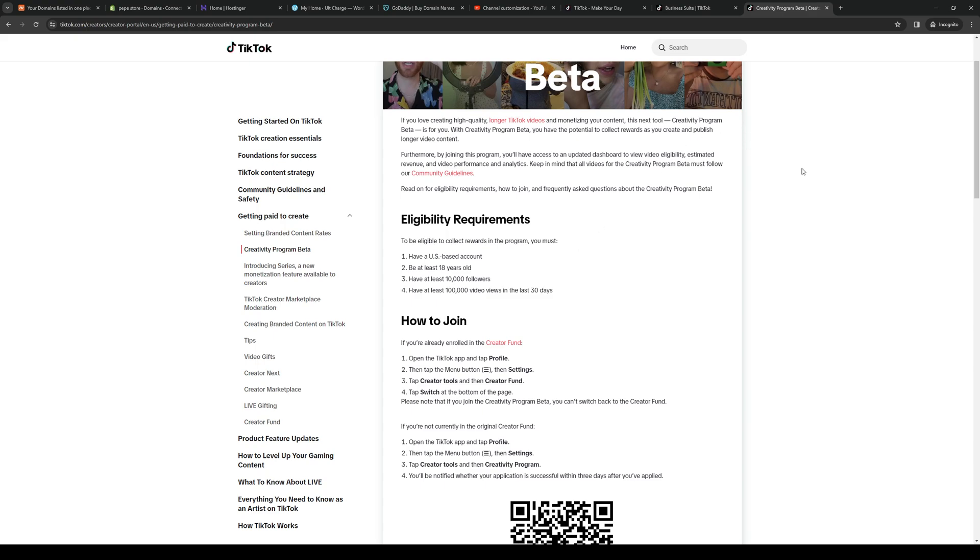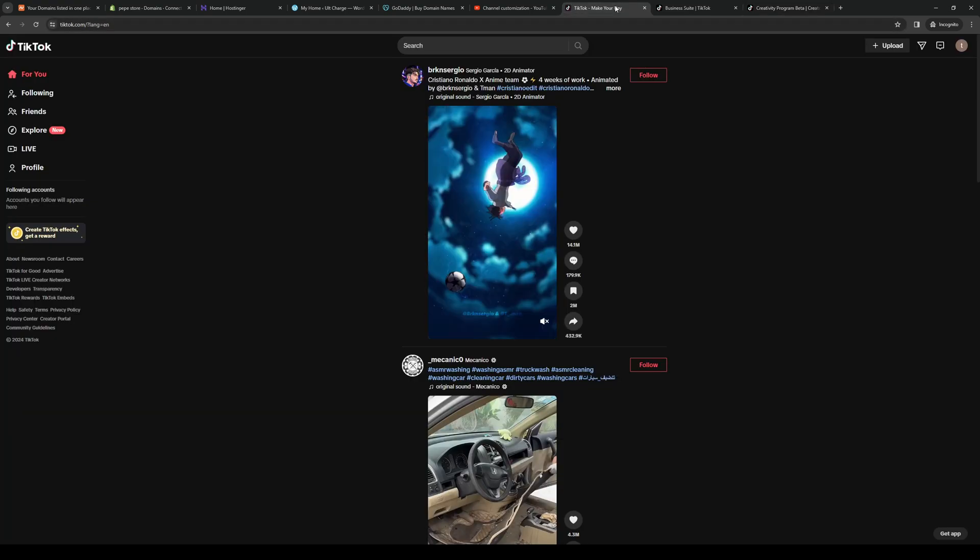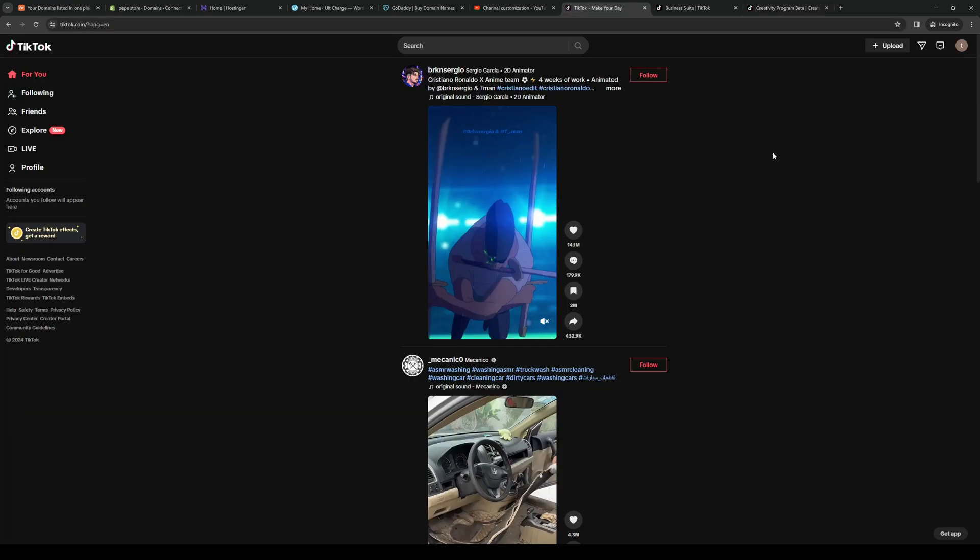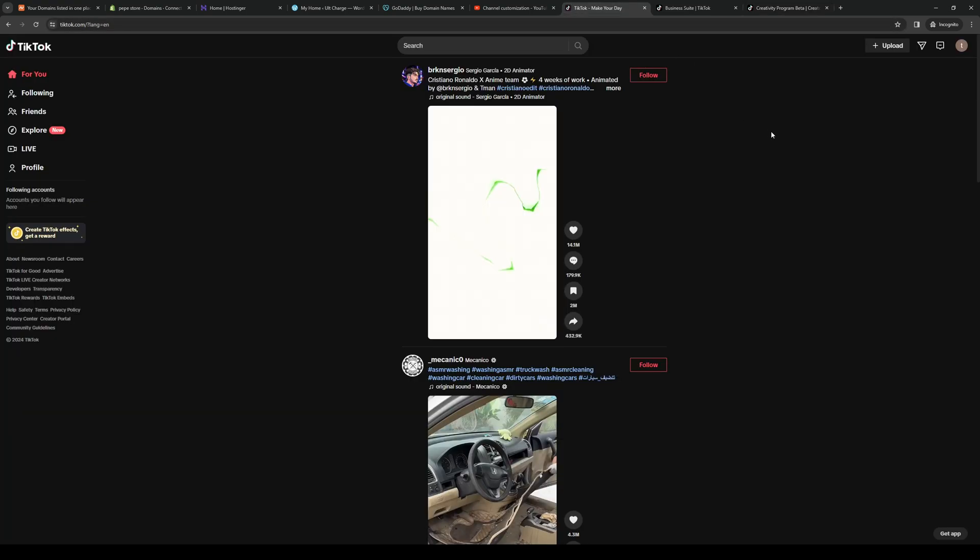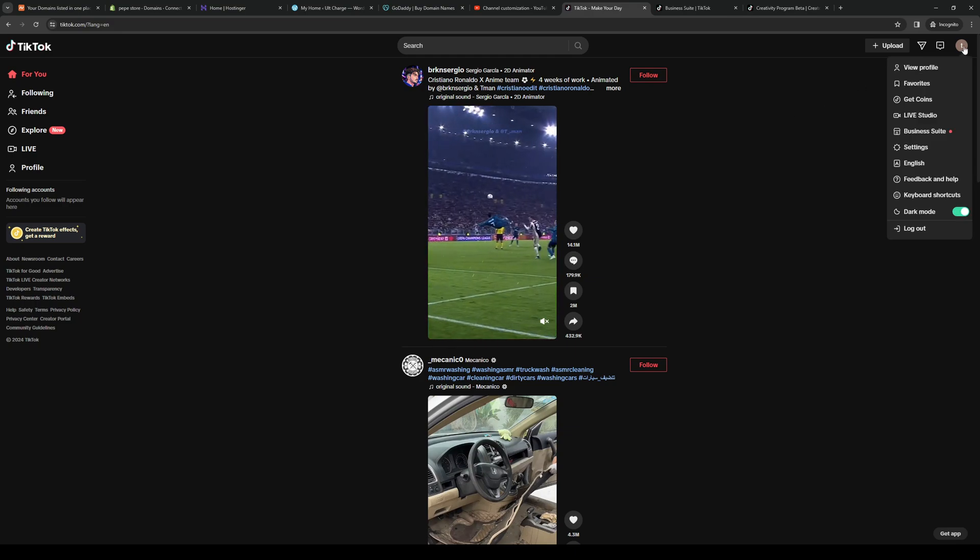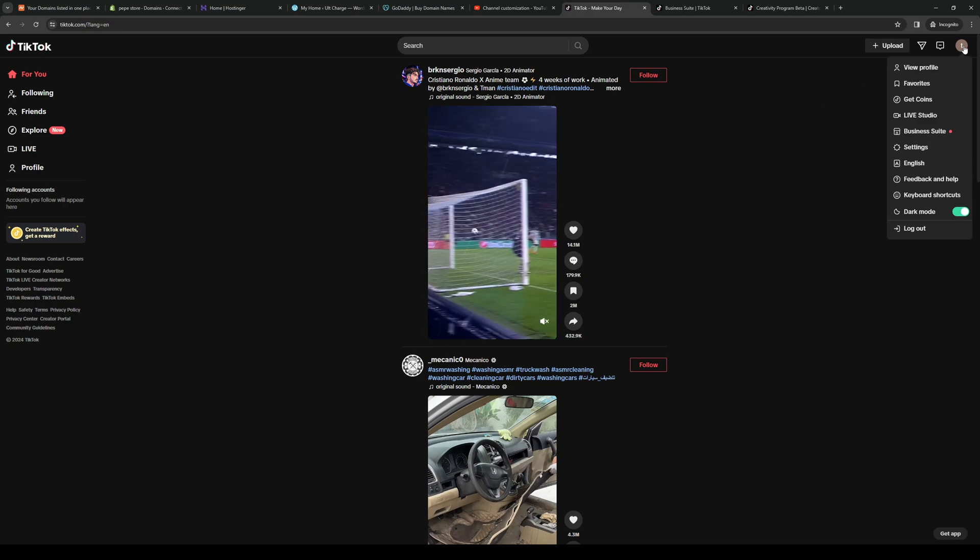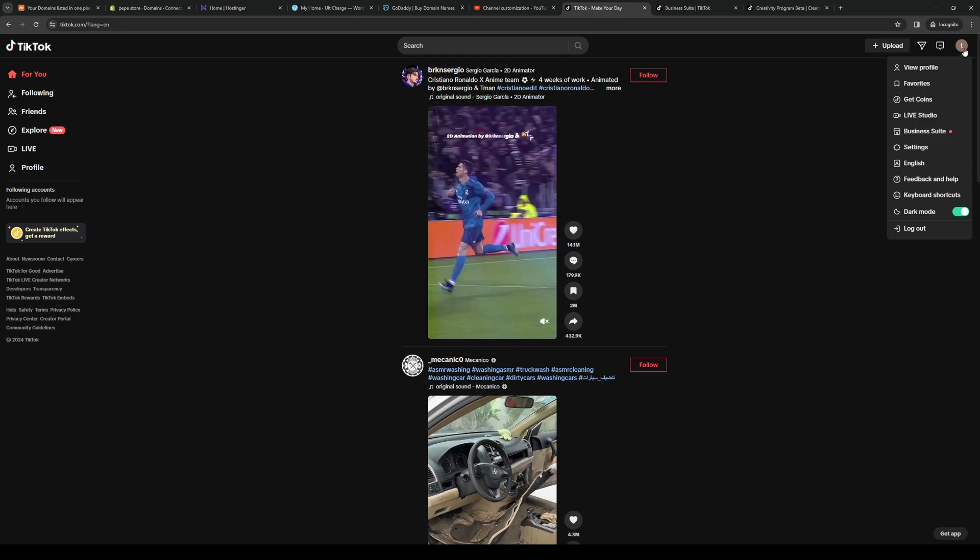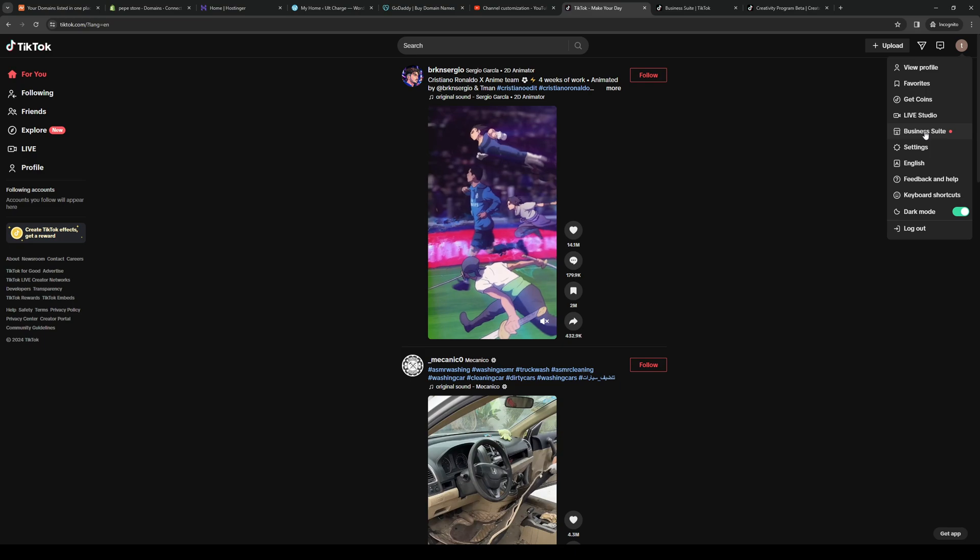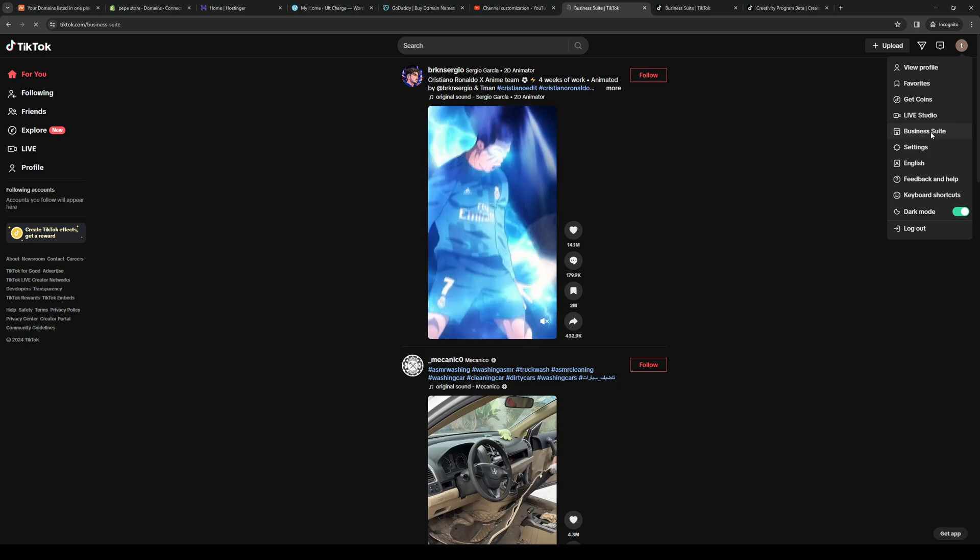And to actually navigate through your TikTok page to get to the Creativity Program, let me show you guys what I mean. You would want to log into TikTok like so, and then you want to click on your profile icon right up here. Next you want to click on either Business Suite... let's actually go here.